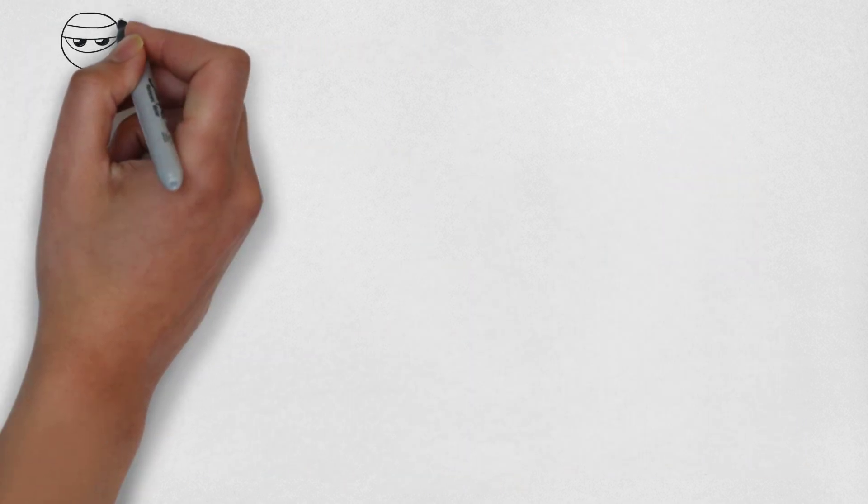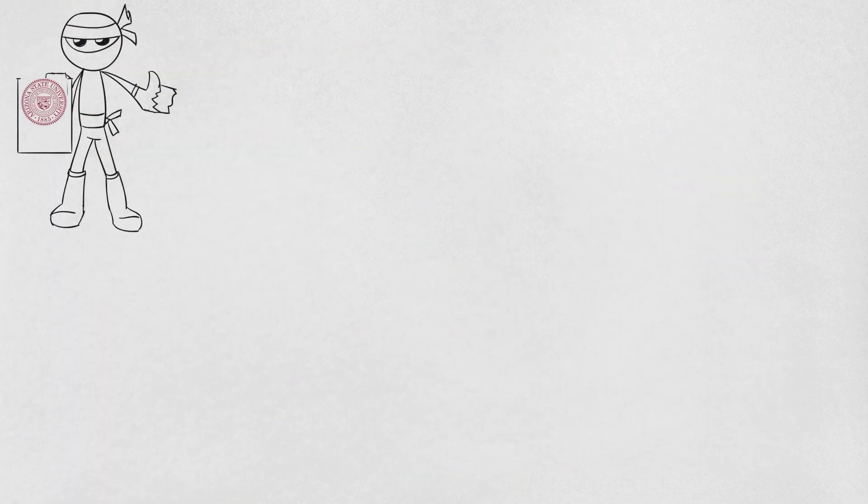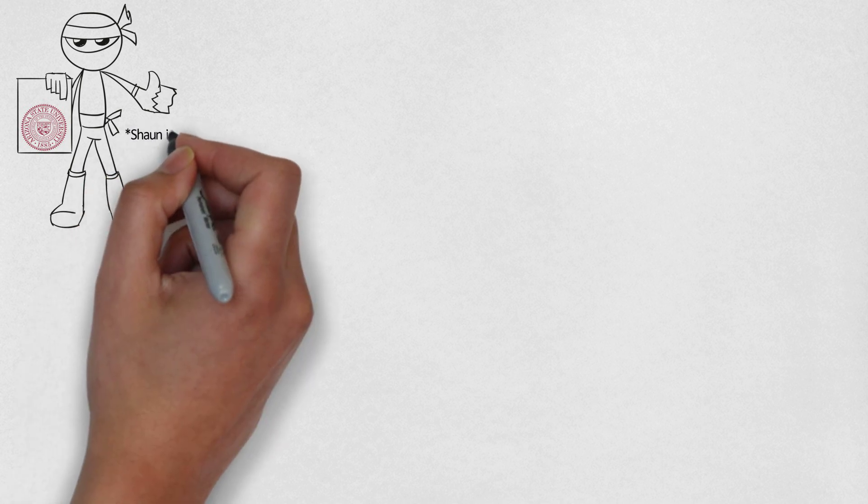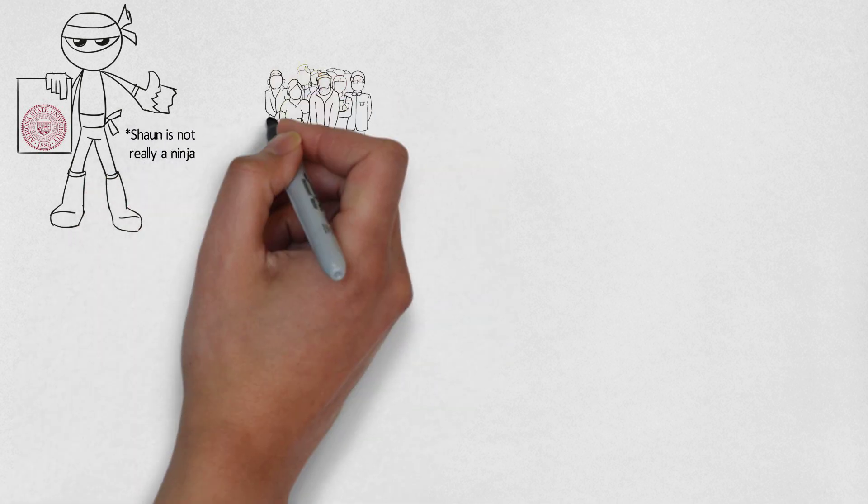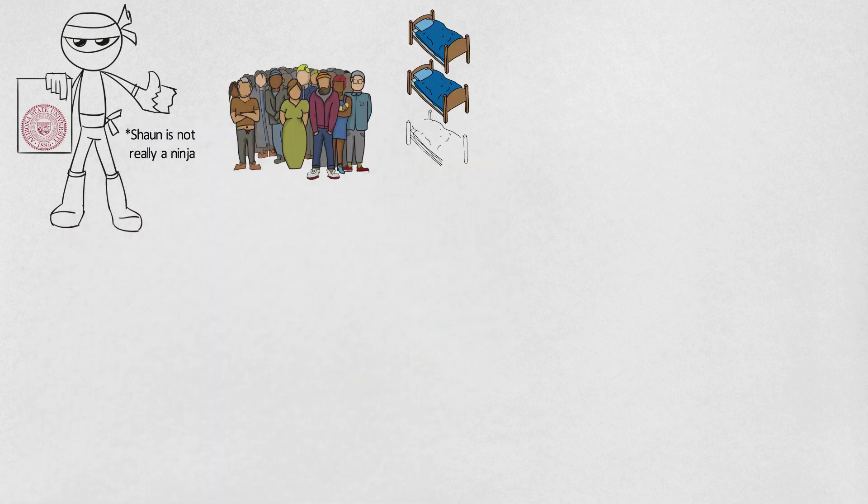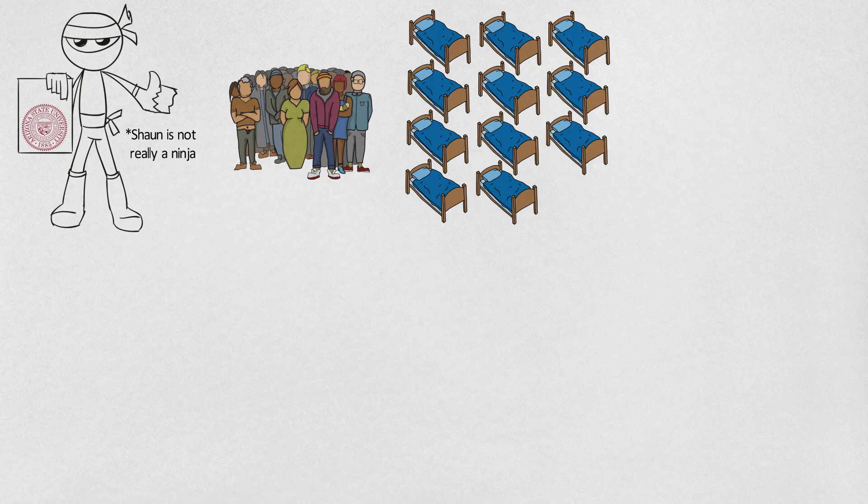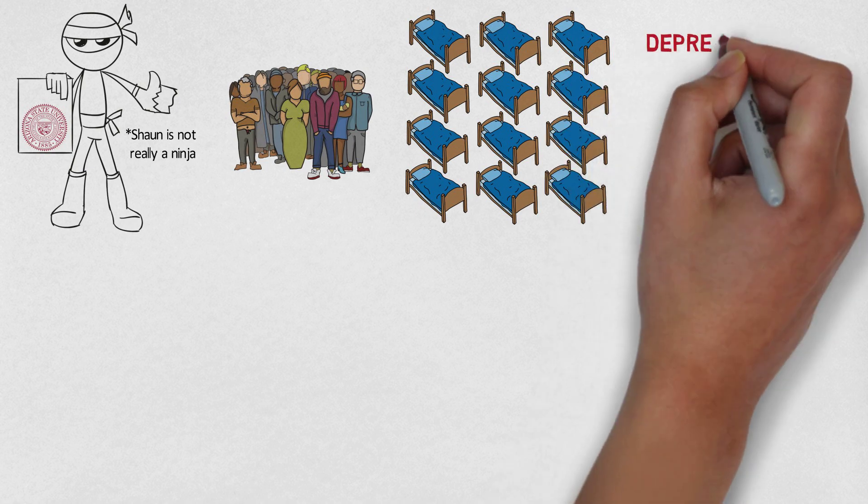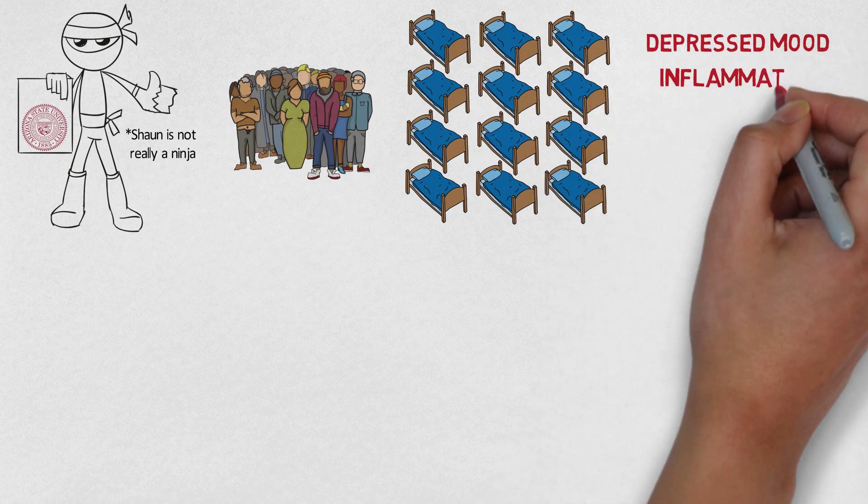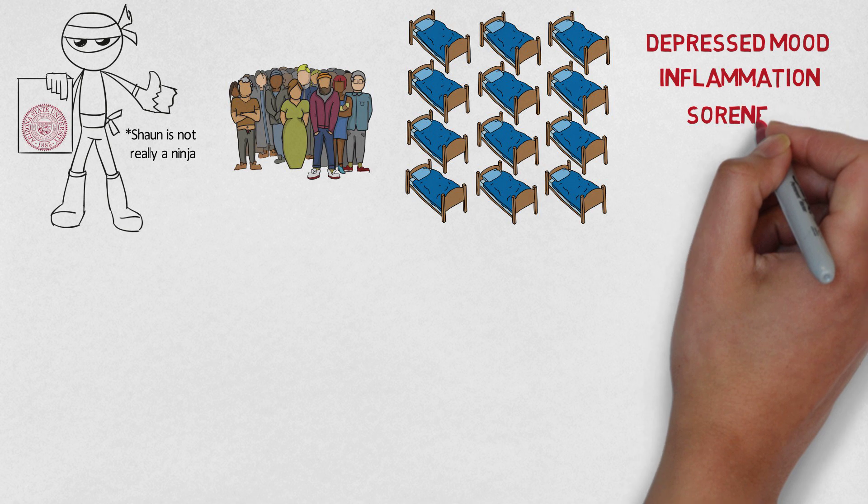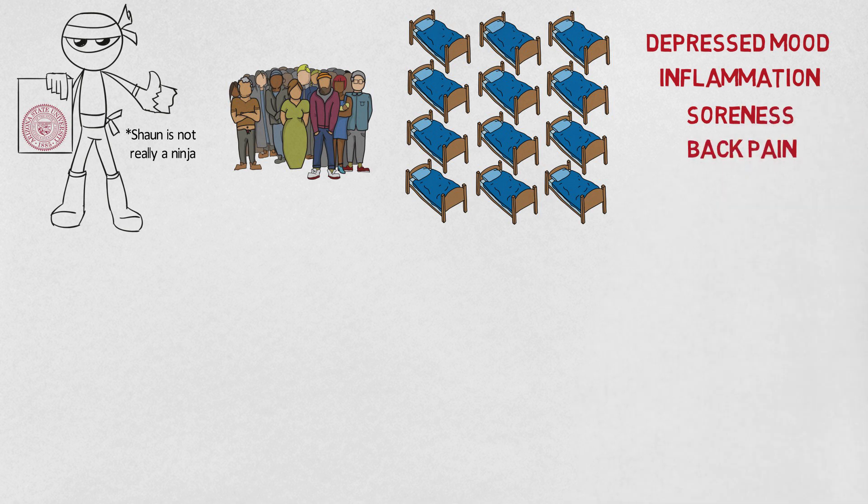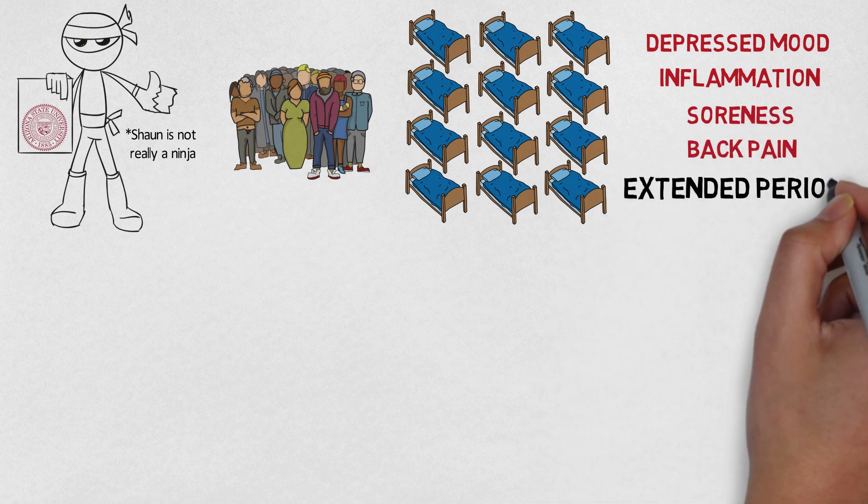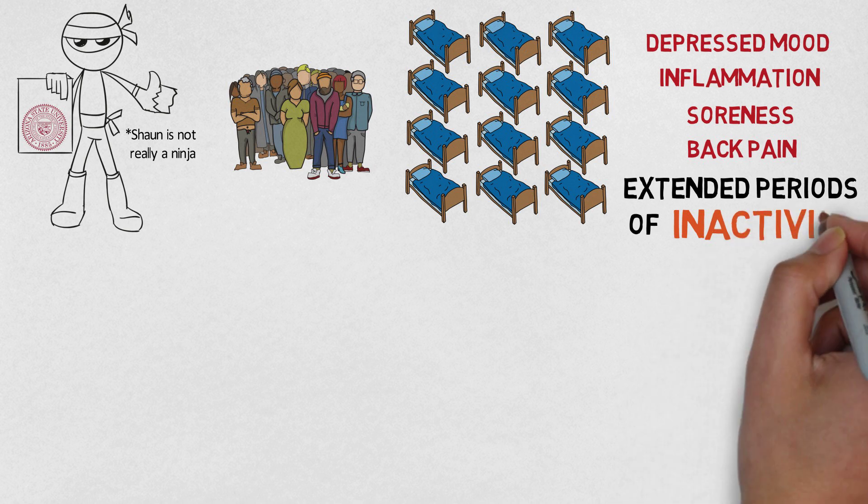Sean Youngstead from Arizona State University is one of the few people who have studied the effects of long sleep. He completed a small study with young people who spent two hours more in bed a night for three weeks. They had increases in depressed mood, inflammation, soreness, and back pain. So it's possible that the negative effects from long sleep is driven by extended periods of inactivity.